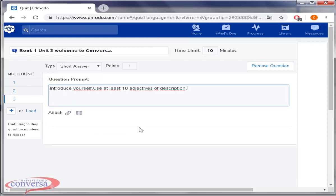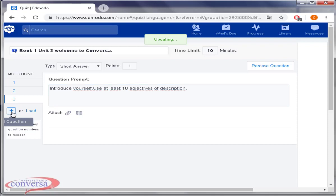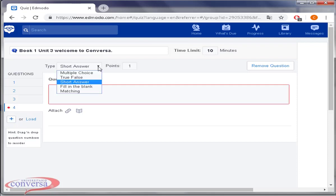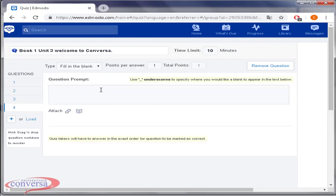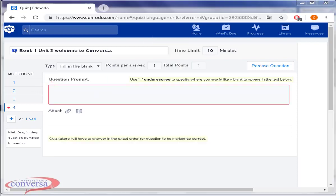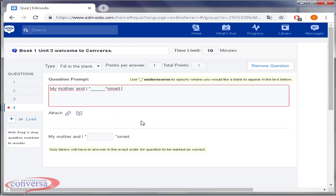For this type of question, you will need to grade it according to your criteria. Good job teachers! Let's add another question. Select fill in the blank. Type your statement and use quotation marks and underscore to specify where you would like a blank to appear in your exercise. Excellent!